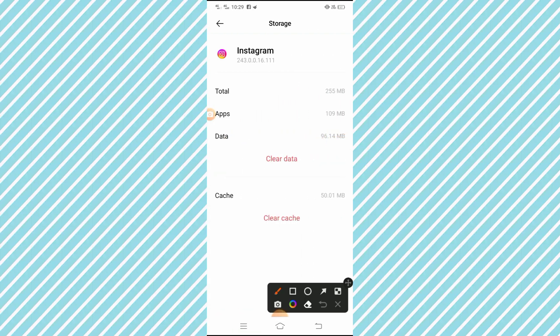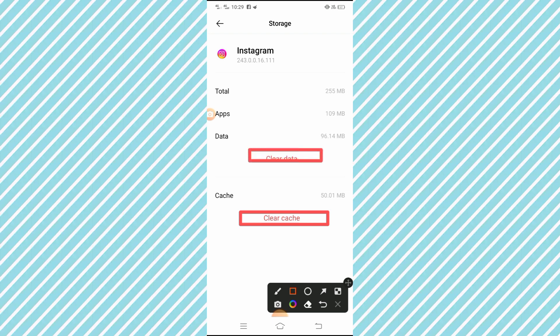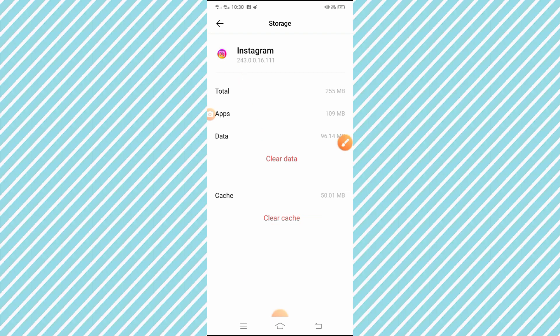After tapping Internal Storage, you will see the Clear Cache option and the Clear Data option. First, tap on Clear Cache, and then tap on Clear Data.